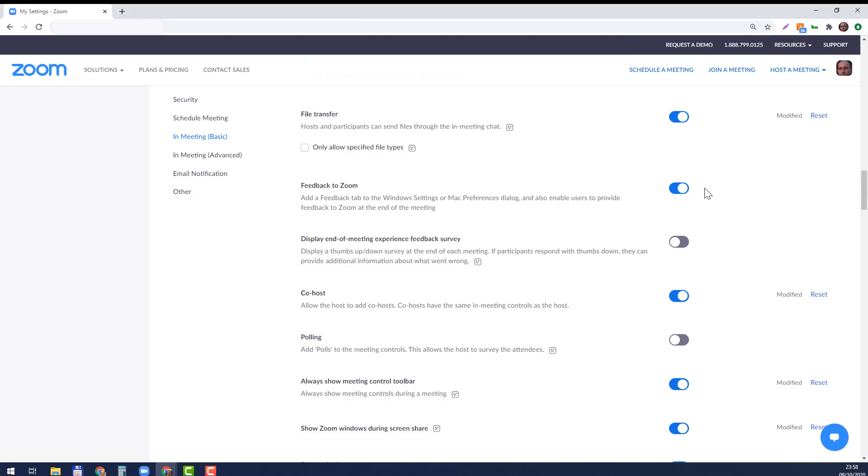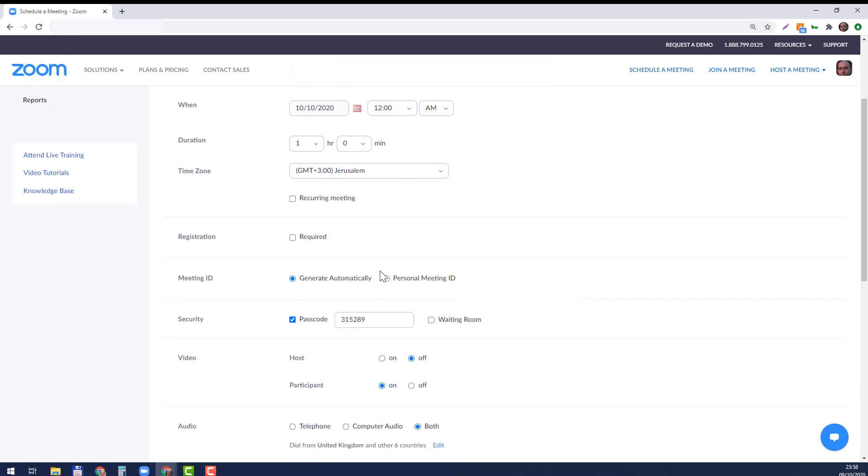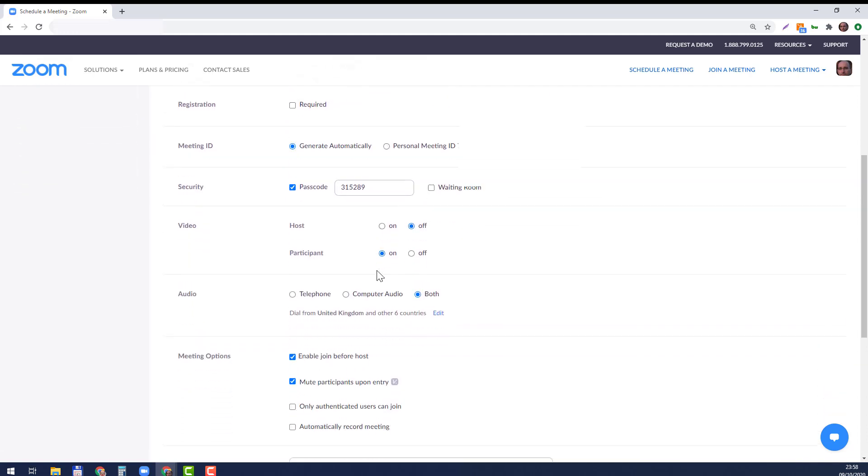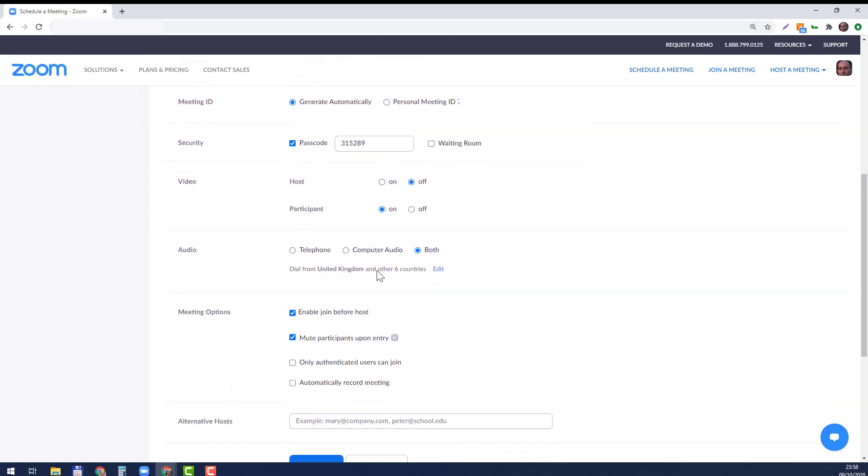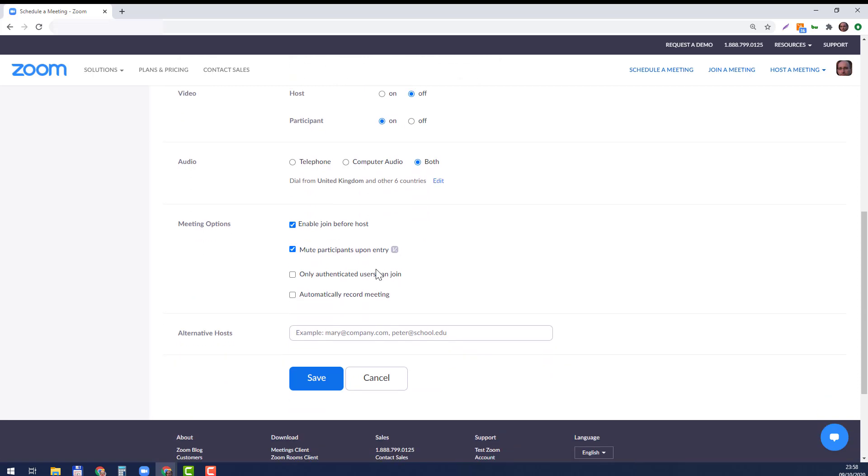And now let's schedule a meeting. You write the description—my meetings or whatever, never mind the time. And then here at the bottom, see, first of all you need to enable others to join before the host.